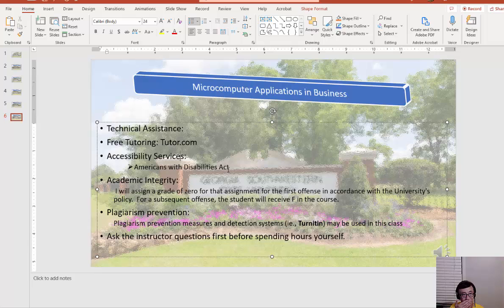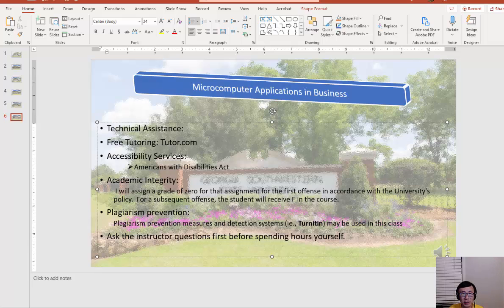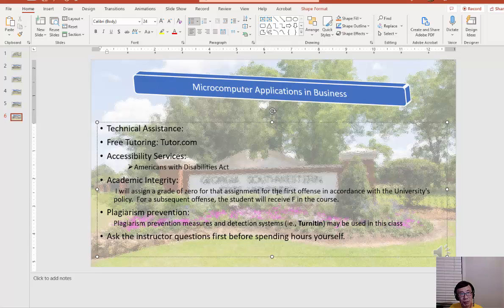Academic integrity: it's very important. If there's any issue with academic integrity or any offense in terms of integrity, you'll get a zero for that particular assignment. If it happens again, then he or she will receive an F in the course.